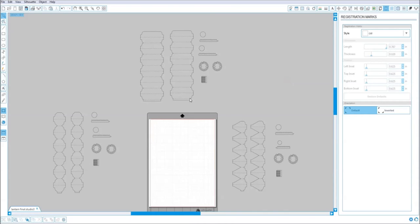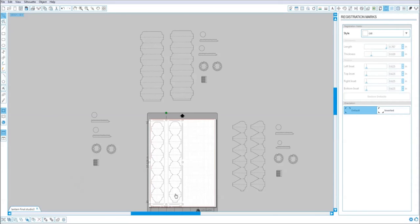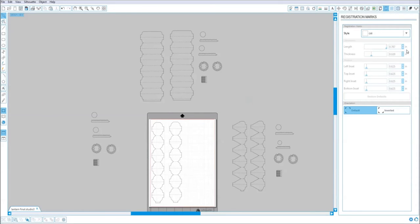And when you're ready to cut, all you have to do is just move this piece into the cutting area. And then you just send it into the machine.